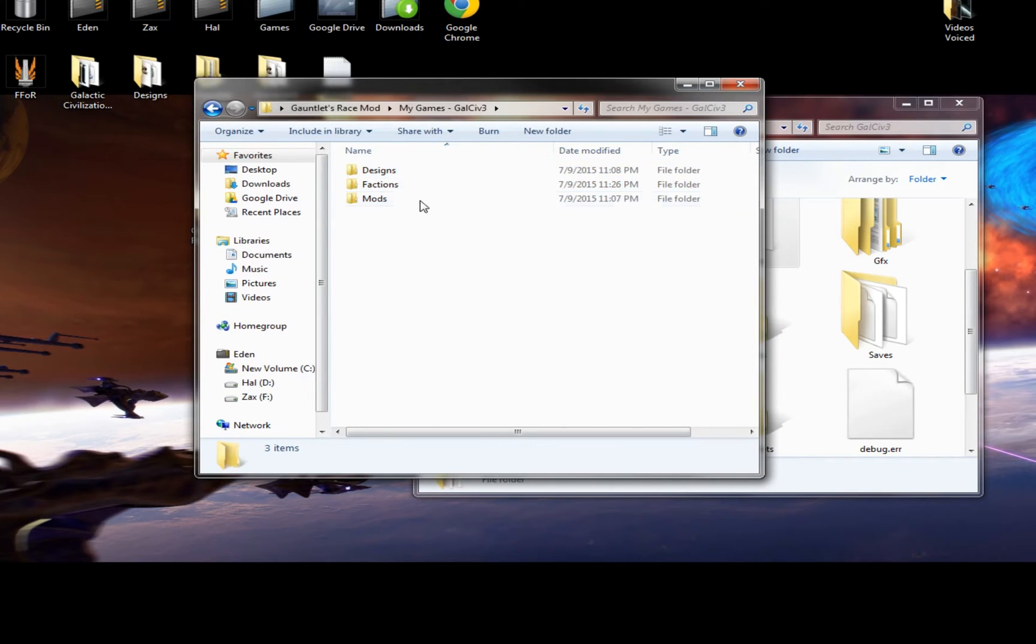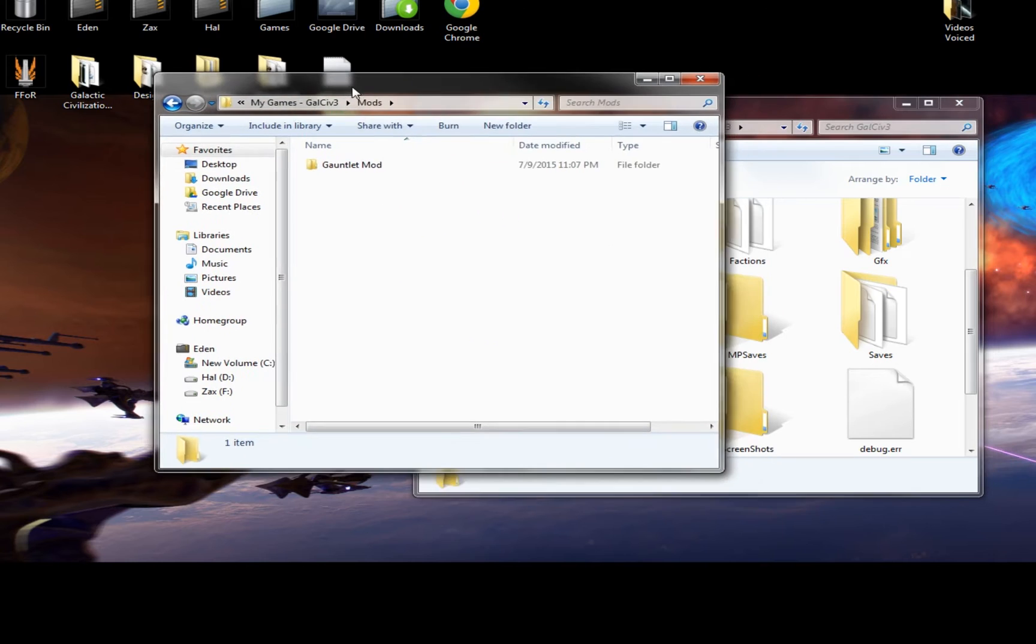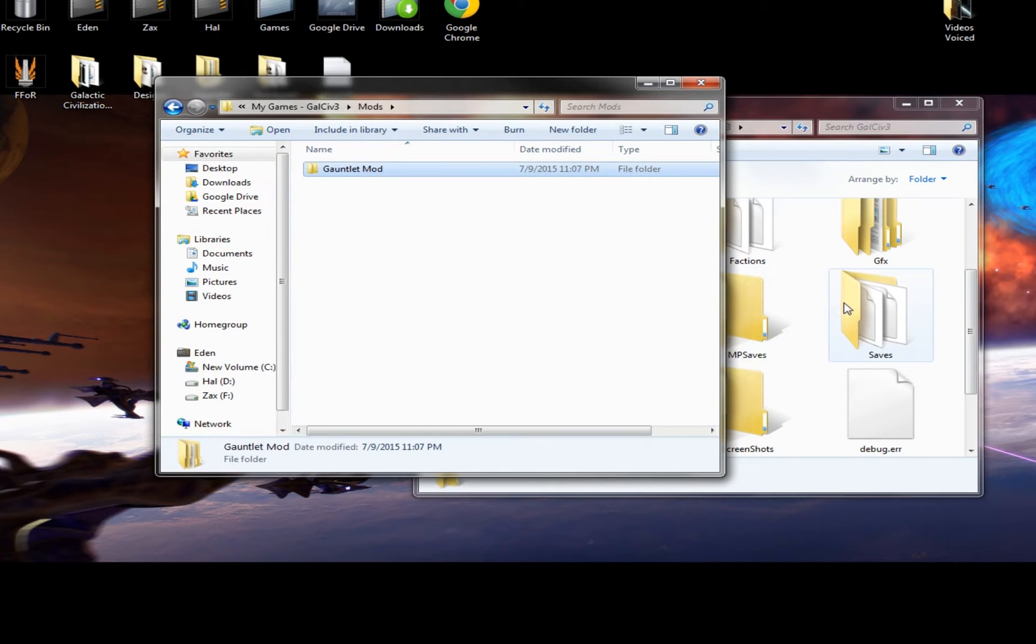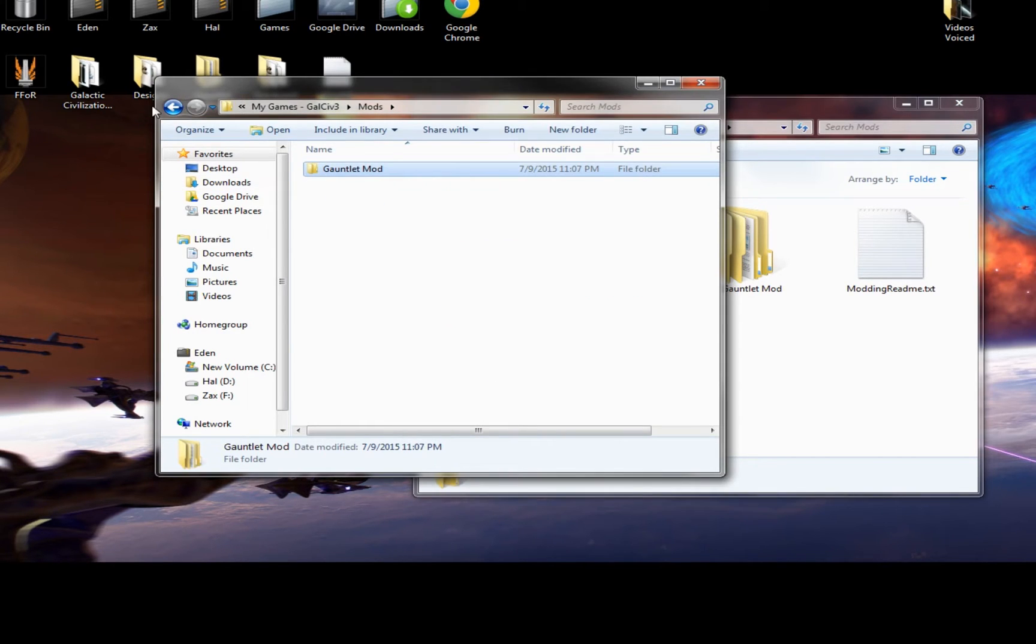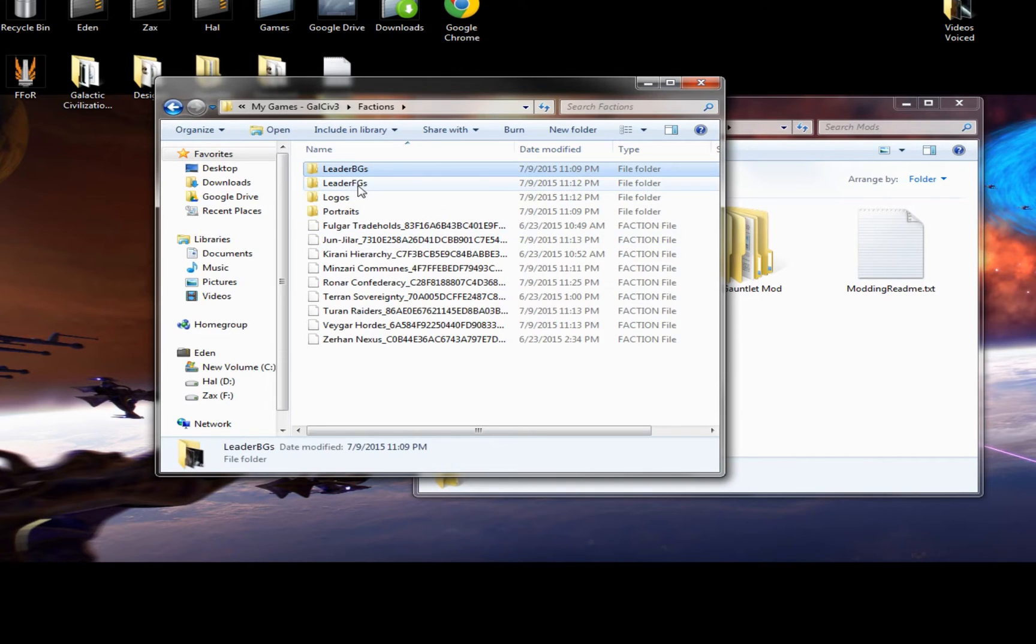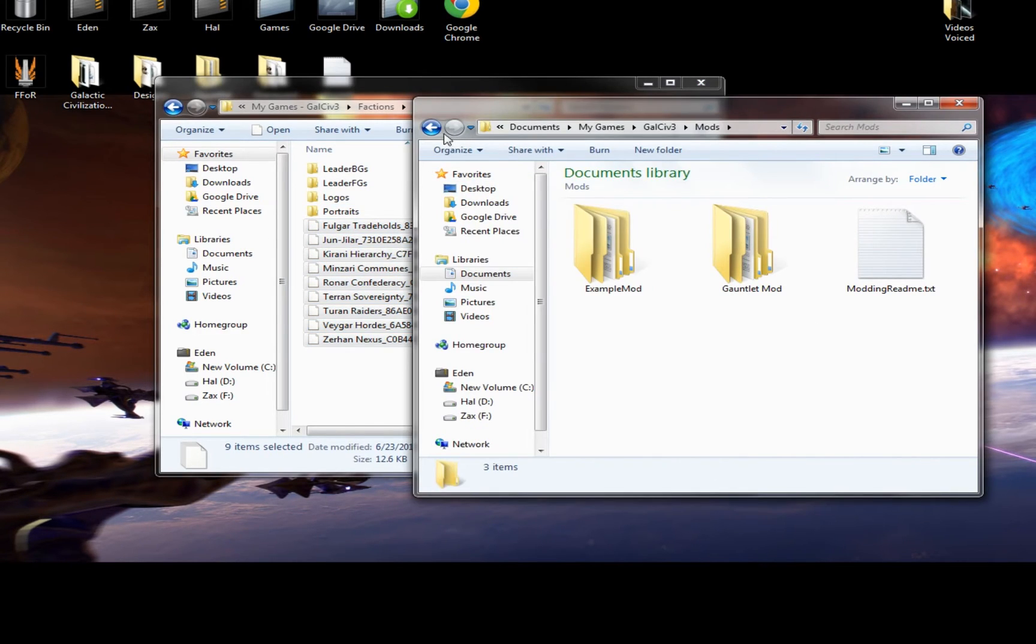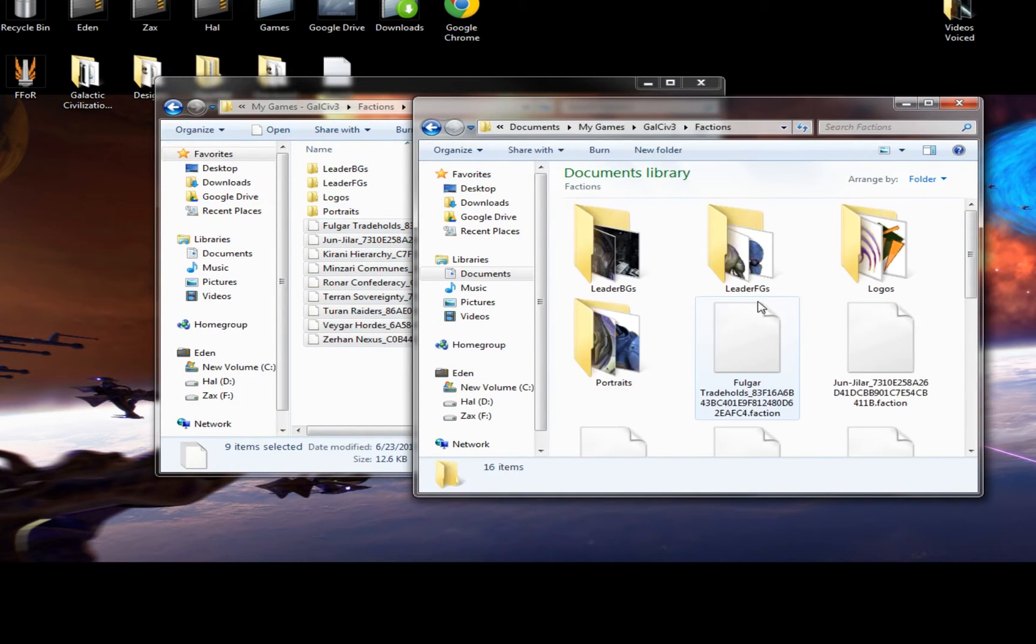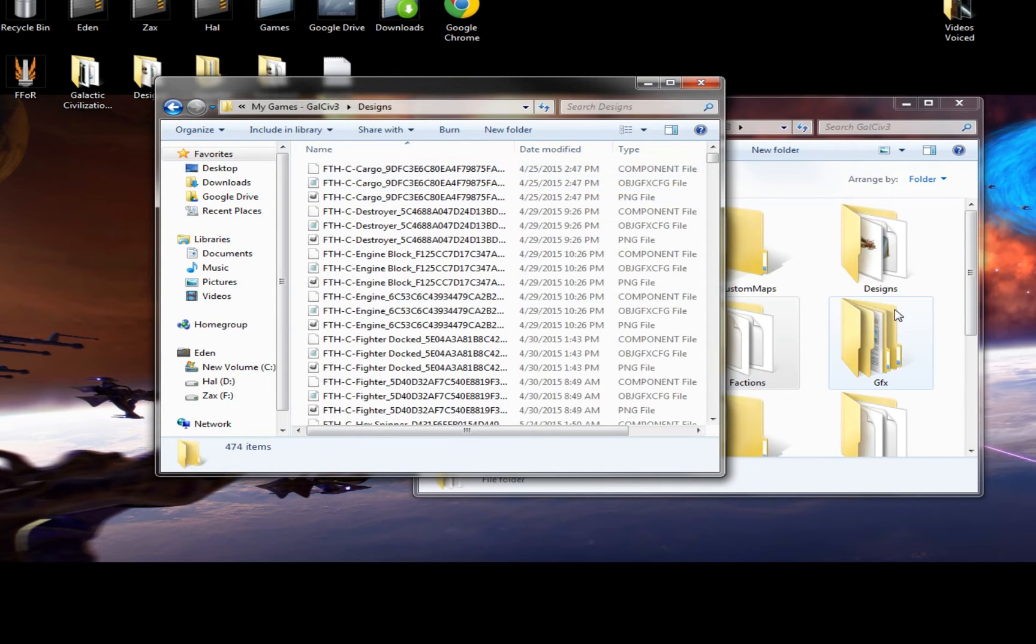Or you can just go into each one and copy and paste what you need to move over. So for example, in the Mods folder, I have my own Mod folder called Gauntlet Mod. You just drag that on over into there. Very simple. Under Factions, there's files in the Backgrounds, the Foregrounds, the Logos, the Portraits, and the Custom Races. Again, just drag them over to the appropriate spot under My Games. And finally, you have Designs.